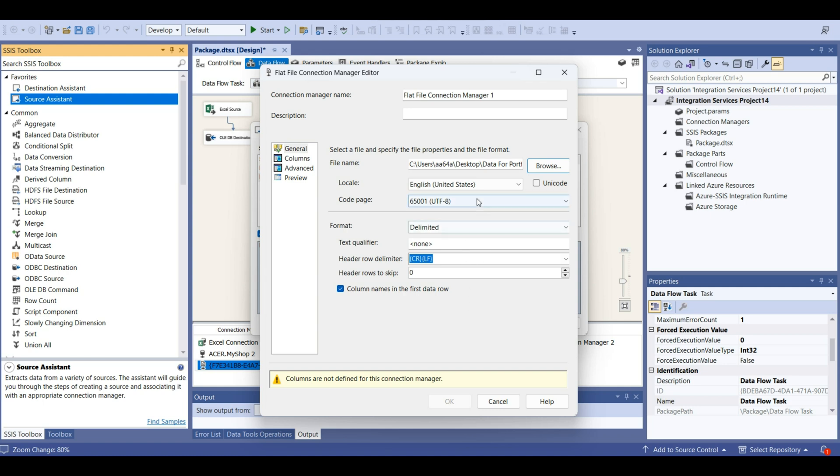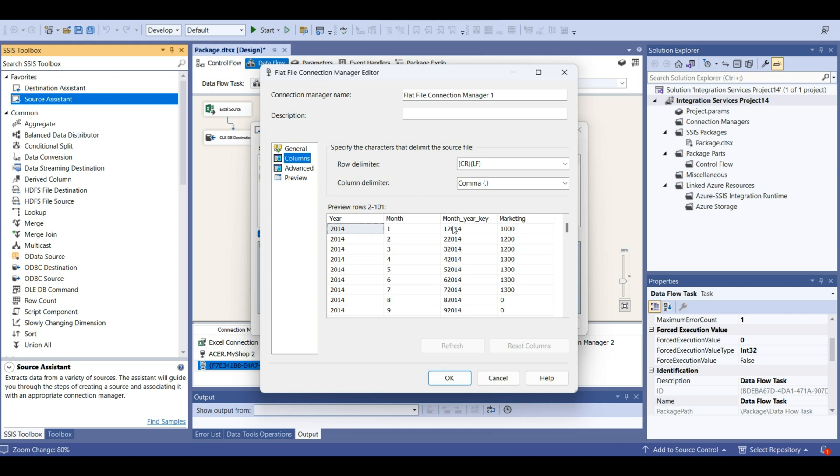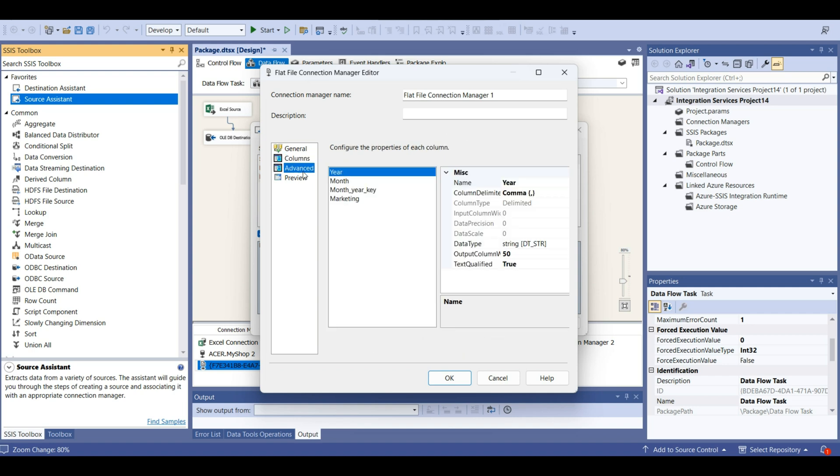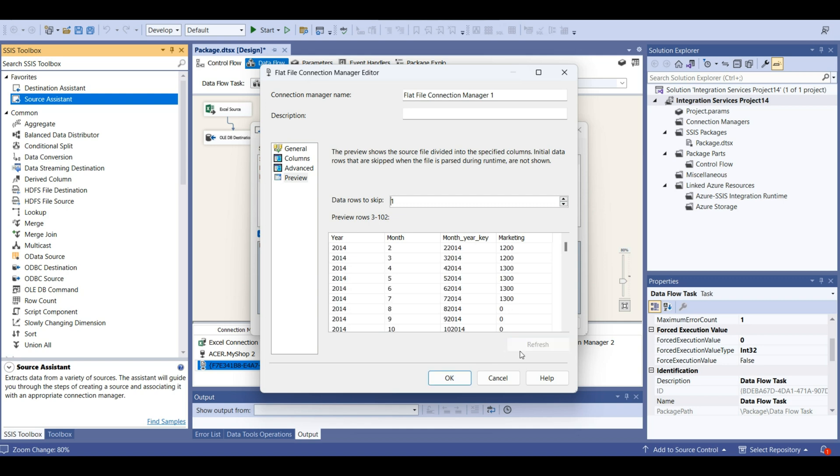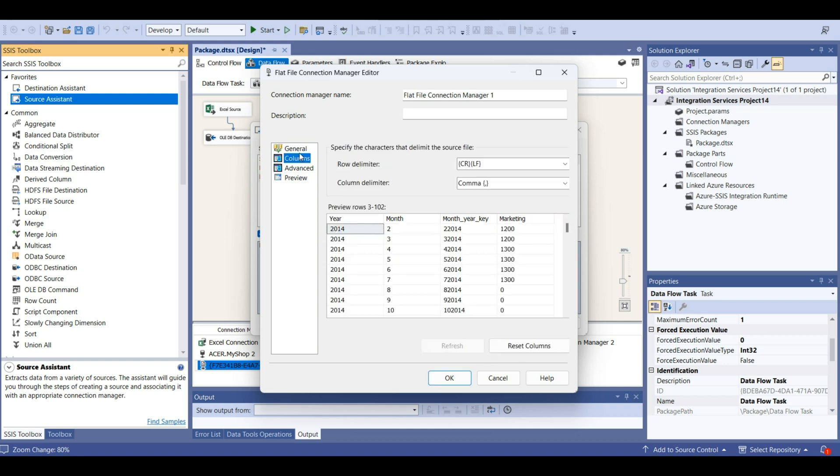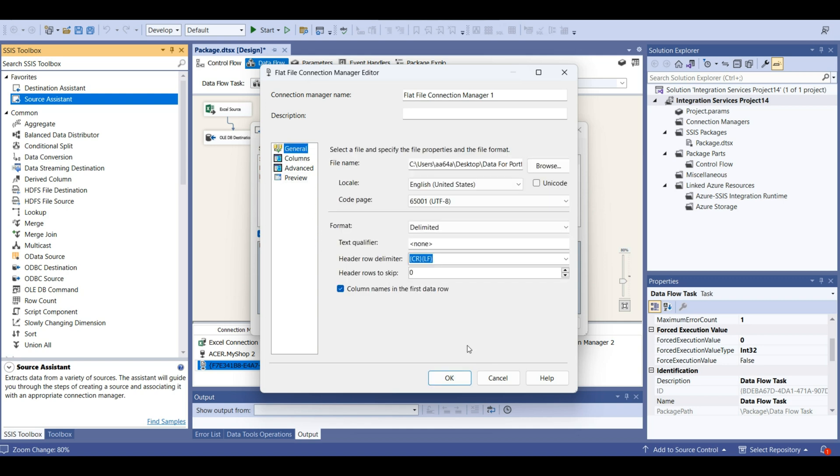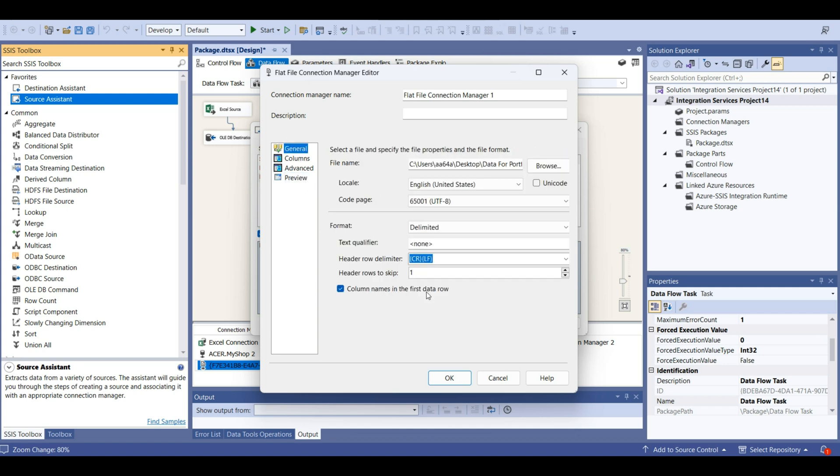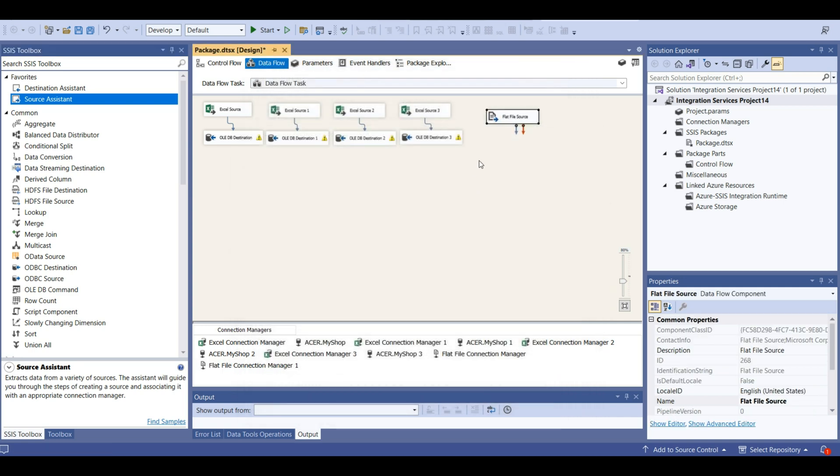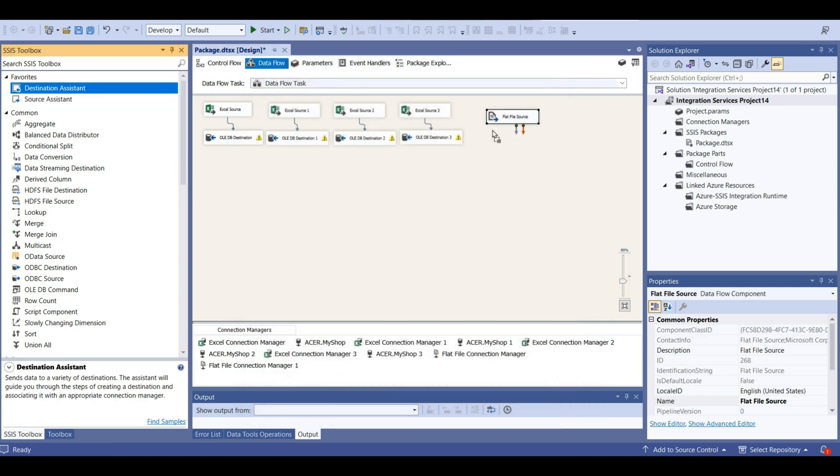This looks good. Columns, comma. Data rows to skip one. We forgot about that. Header rows we should choose. Now let's add a destination.